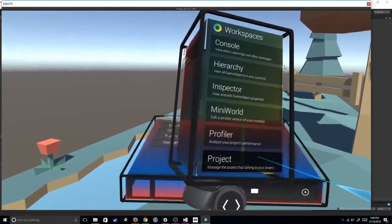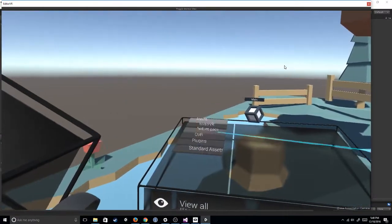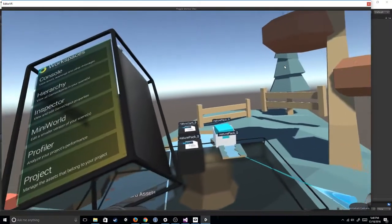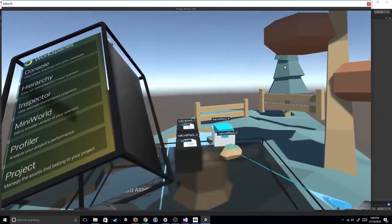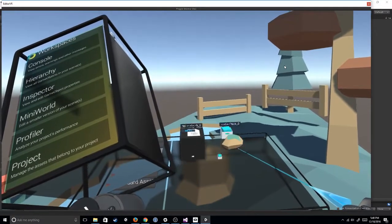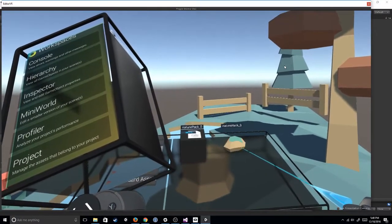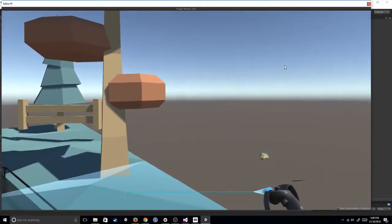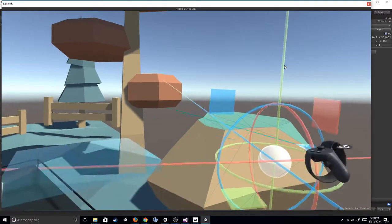So I'm going to hit Project. It's going to open up this window. I'm going to go to the Nature Pack I downloaded. And let's just pick this one right here. And so I just, boom, toss it right there.